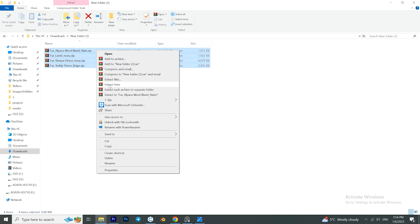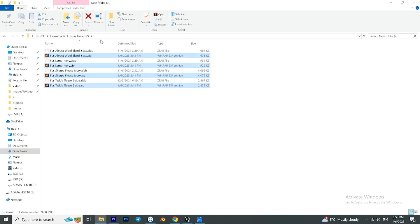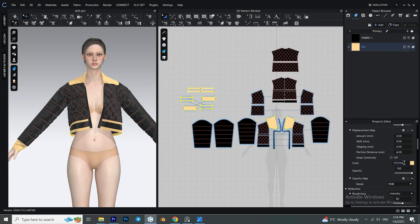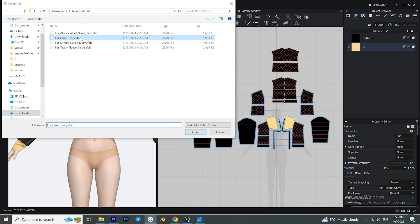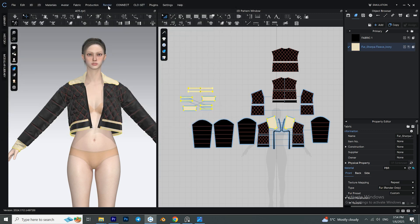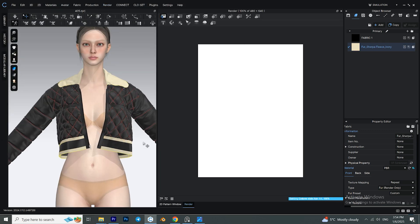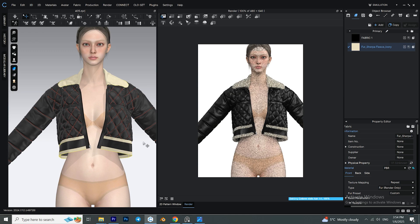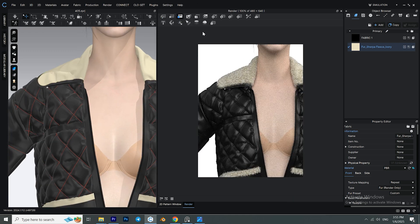After you download the zip files, extract them and put them in an easy-access folder. Then go to Clo3D, select the fur fabric, and open the fabrics from there. Now we're going to test to see which fabric is more suitable for our project — you should check the fur fabrics from the render window.